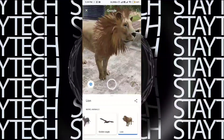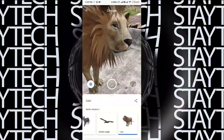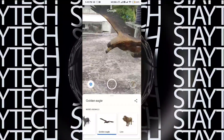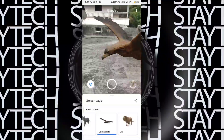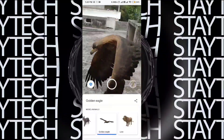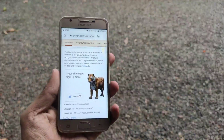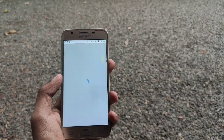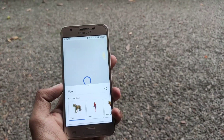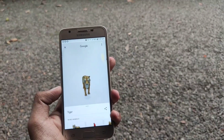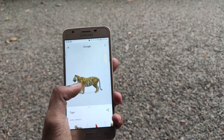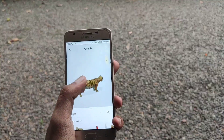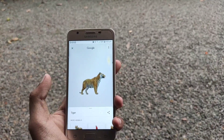So basically, Google's AR Core supports many animals. You can't support every phone — for example, here is a Samsung phone. Here is a 3D model. You can't support the 'View in Space' feature on every device.